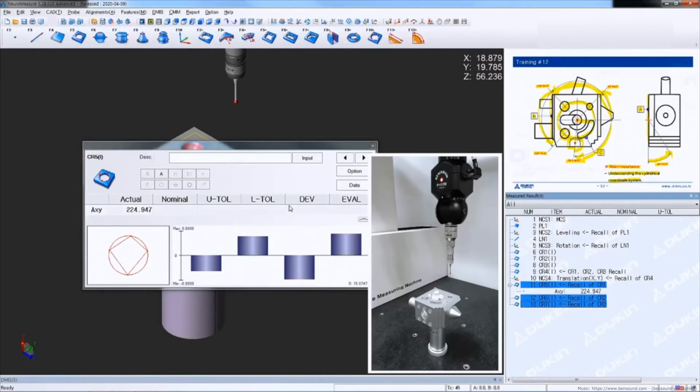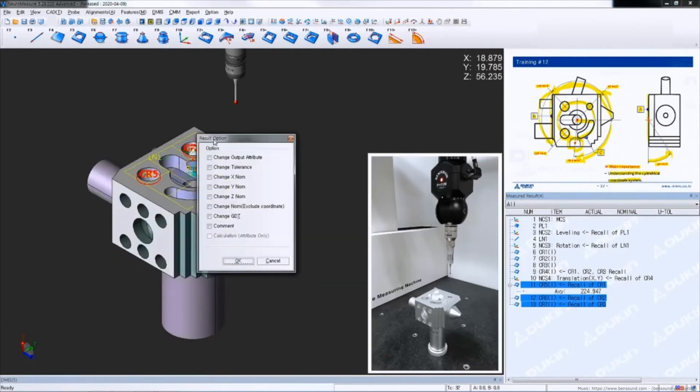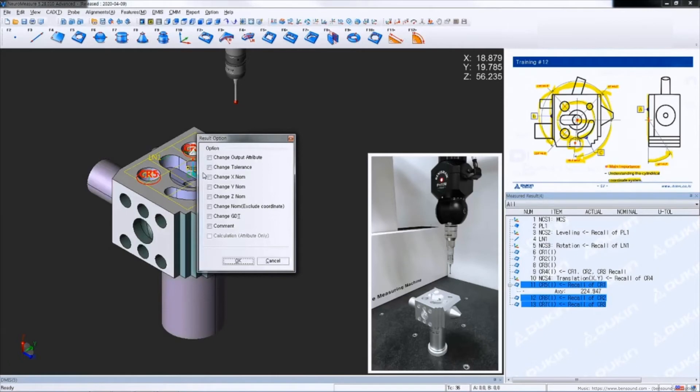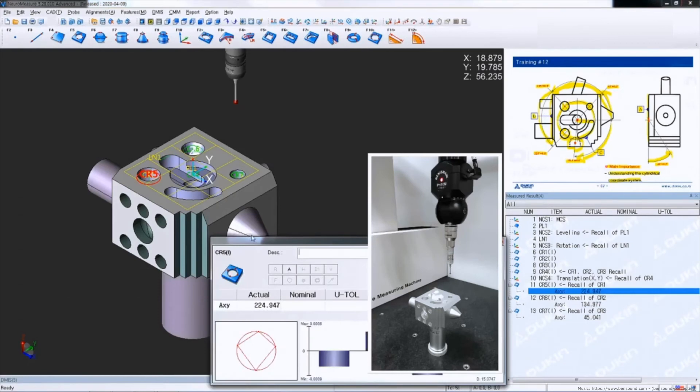To change the attribute all together at the same time which only applies for the same feature, while this result window is open select all the other circles that you want to change the attribute and right click this area. Then click change output attributes. And the result option window will pop up, you can check the items that you want to change all together. So in this case I'm going to just check the change output attribute and click OK. So now all the circles are changed as a polar coordinate system and let's input nominal values.